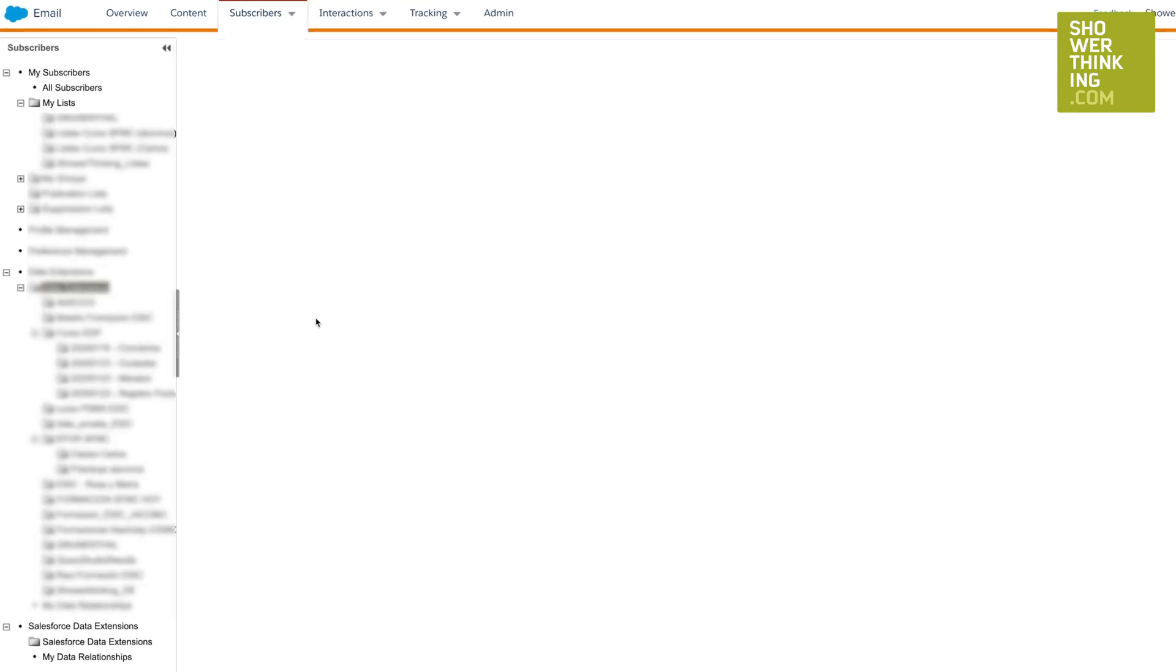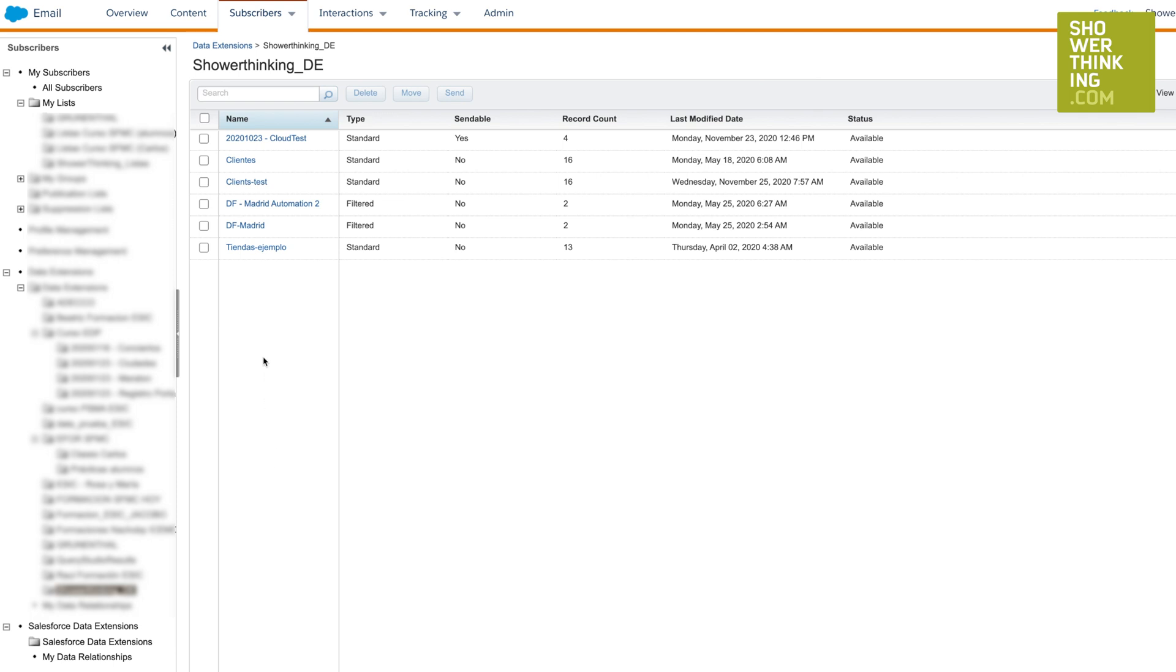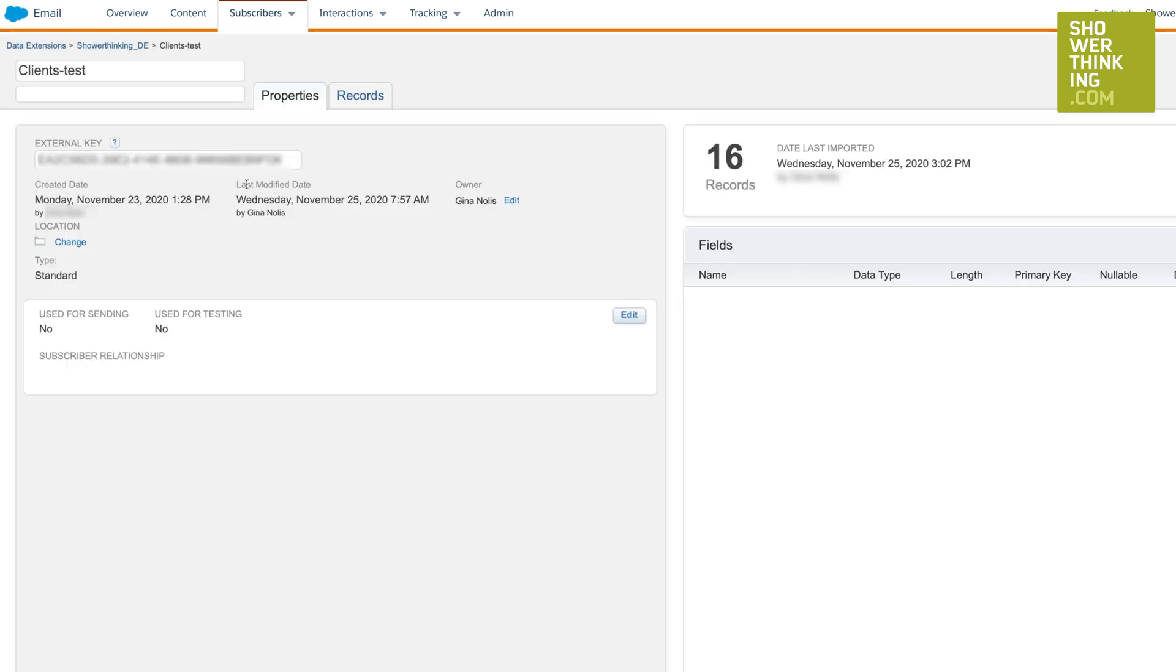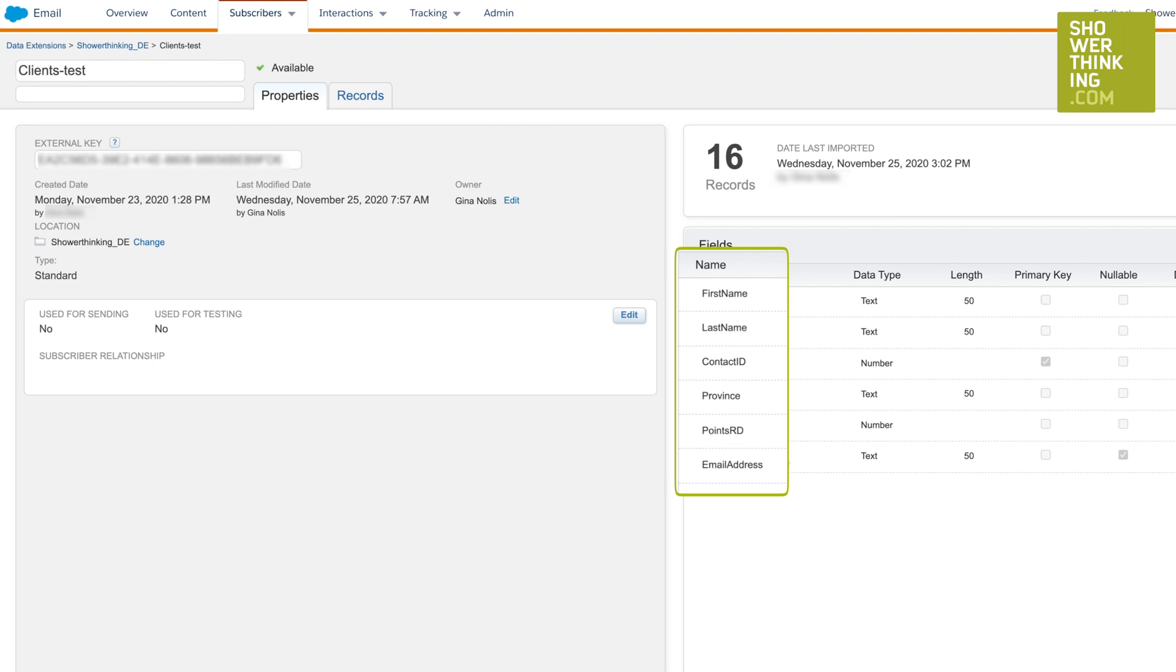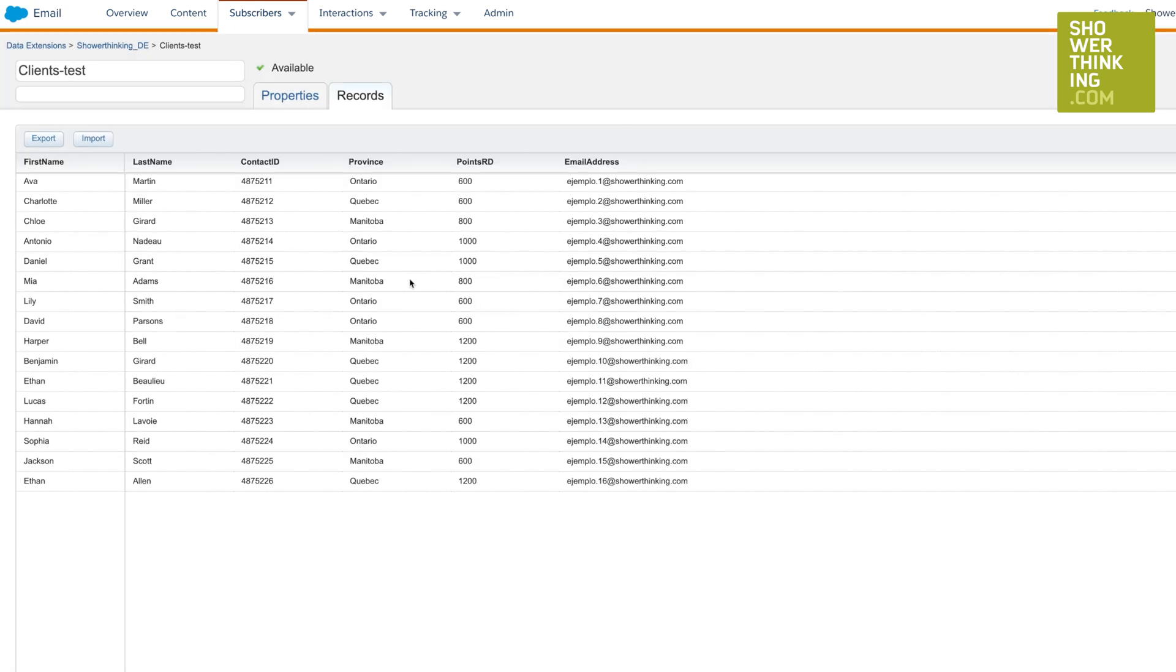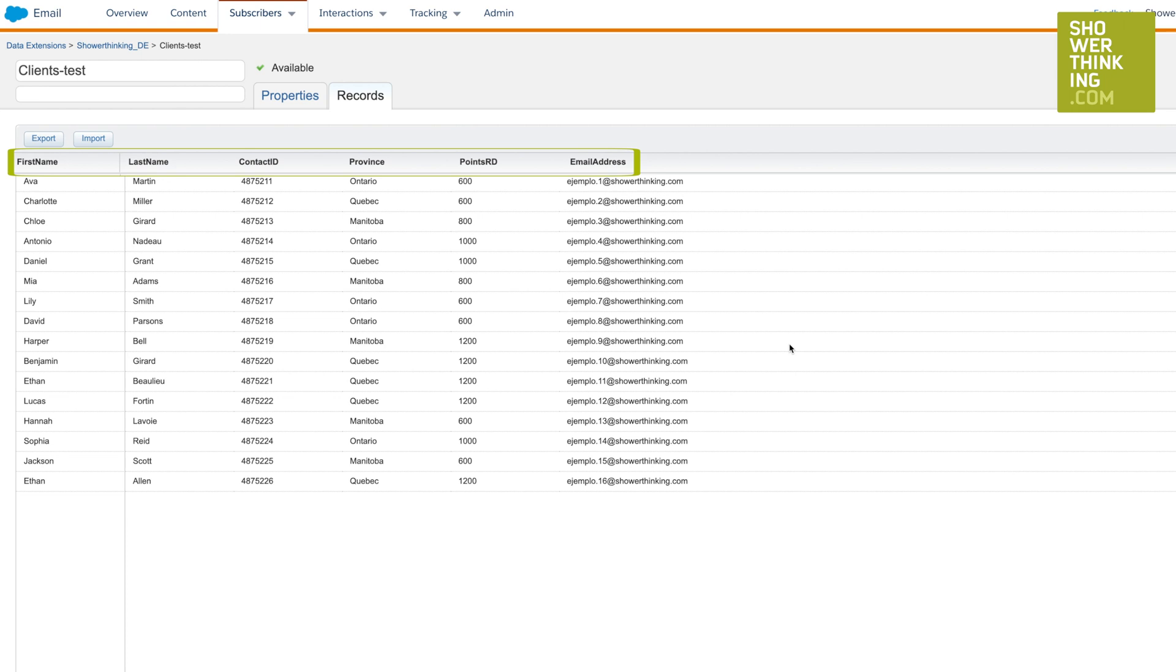A data extension allows you to work on an e-commerce site, for example. Imagine that you have an online store and you need to send information to your customers about the products they have purchased. How can you store this information? In this case, you need a data extension where, in addition to the contact information, you can use a related data model of the products purchased by those customers.